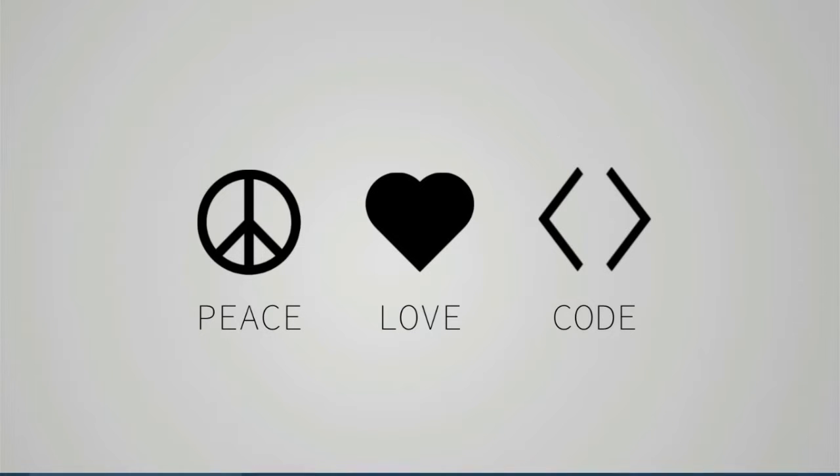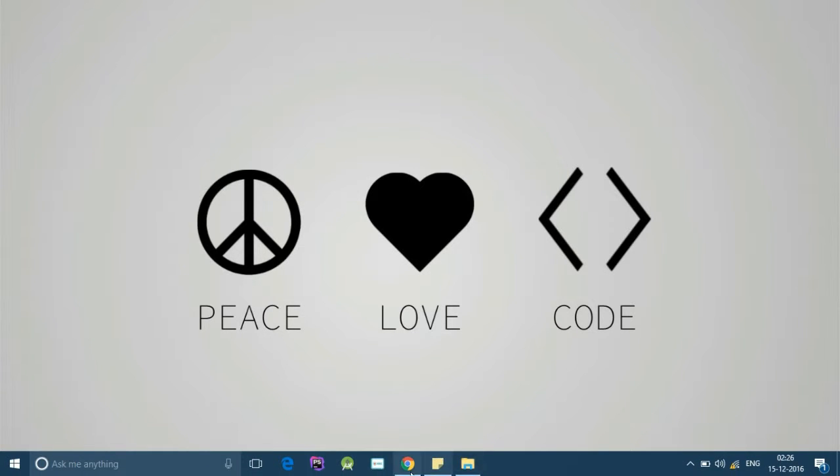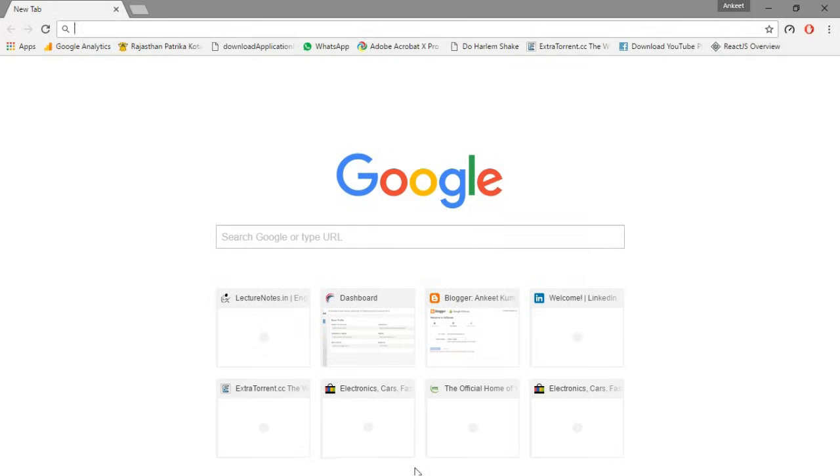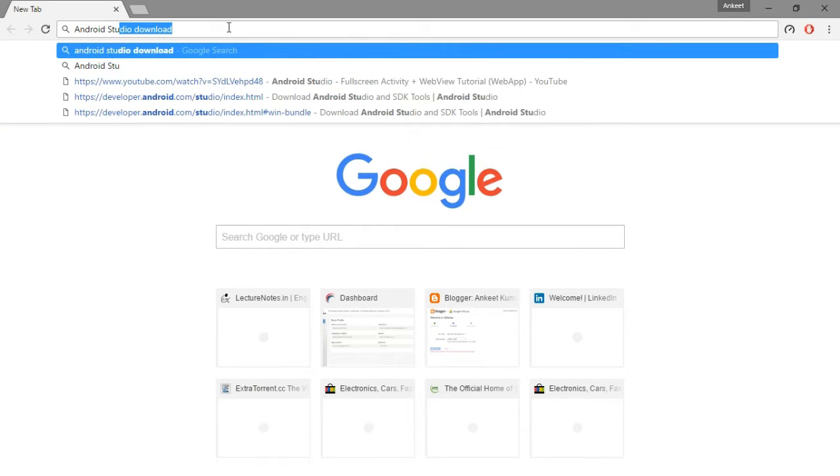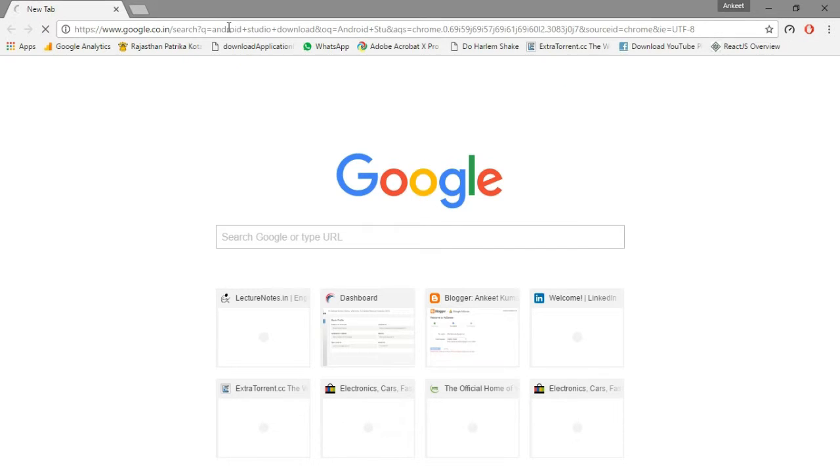Let us begin this adventure from downloading and installing Android Studio. Android Studio is an application which is provided by Google. Initially it was provided only to the developers group but now it is available for everyone.